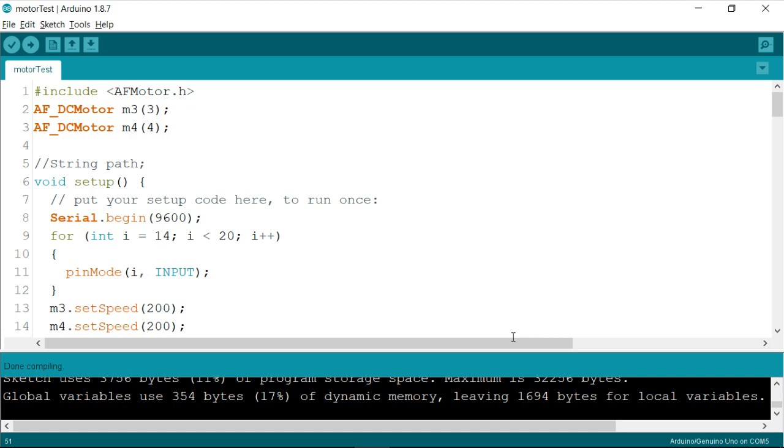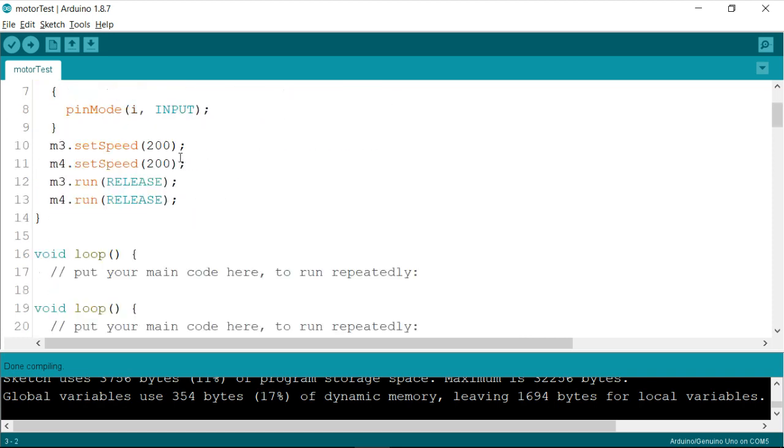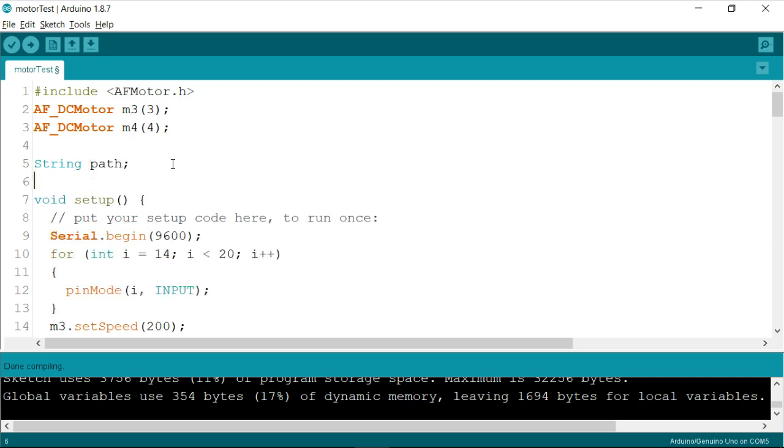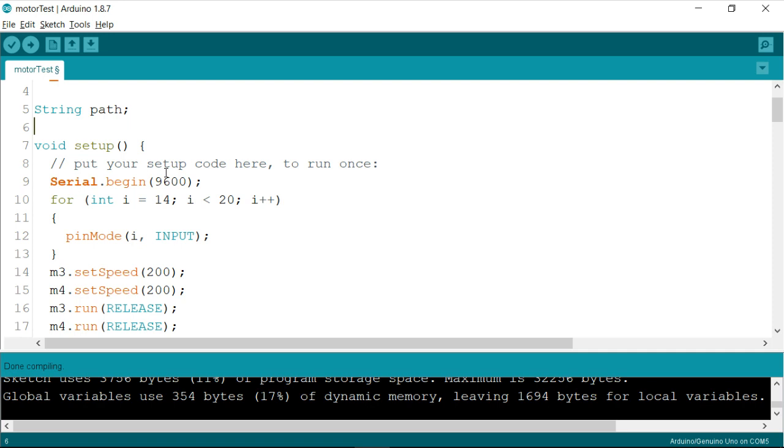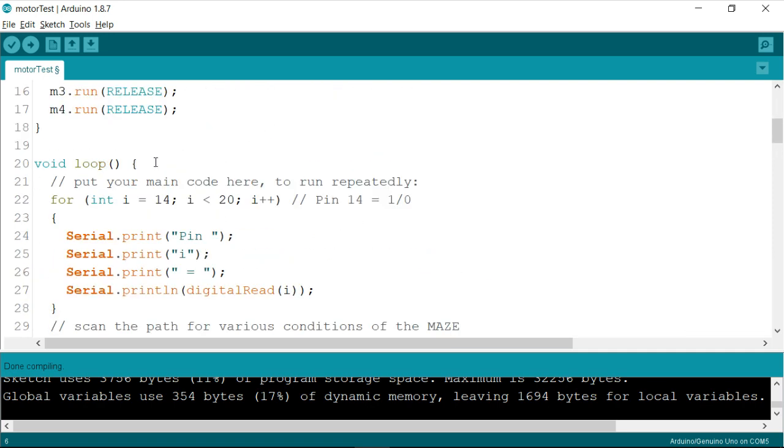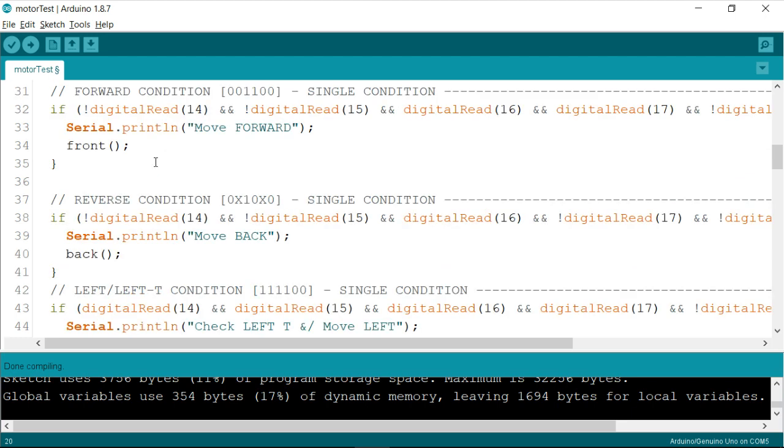As we have seen in our earlier video, we have already instantiated the motor instances across three and four. So currently, we are interested in recording the path. For that, we need to first of all define a string. So let me show you quickly how this is done. The first thing we need to record a path is to have some sort of container. So I have decided to use a string called path. I have defined it just before the setup. And now I'm going to use this path variable, which is a string variable in itself, across some conditions. We need to continuously monitor the path.